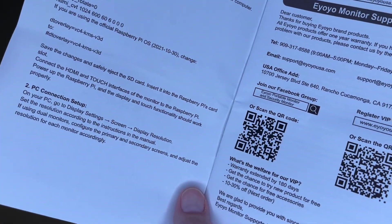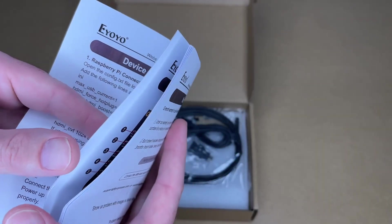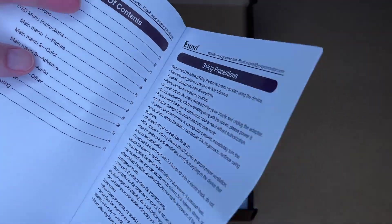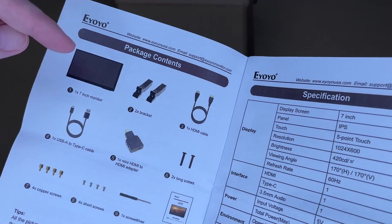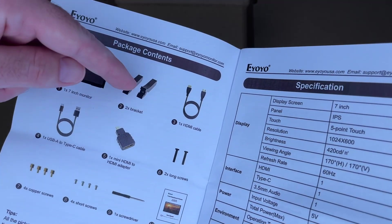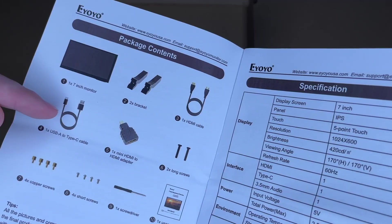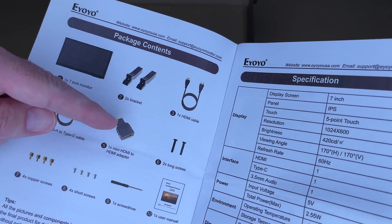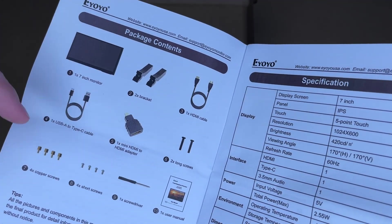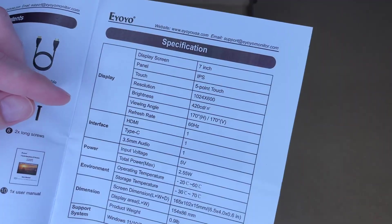Contact information. Some notes here. This shows the different parts. We have the display, brackets, HDMI cable, USB-A to USB-C cable, mini HDMI adapter, some screws, some standoffs, screwdriver and a manual.